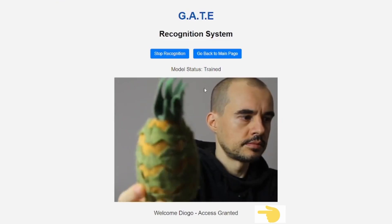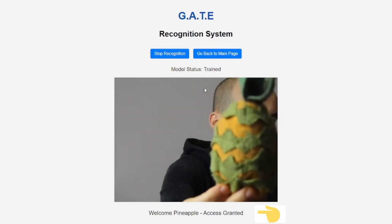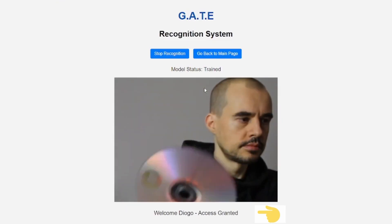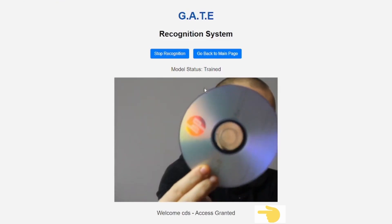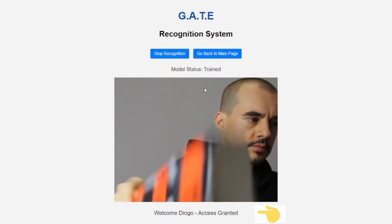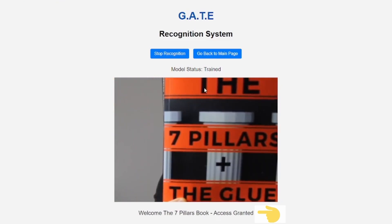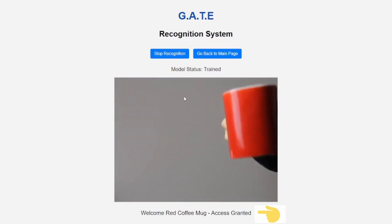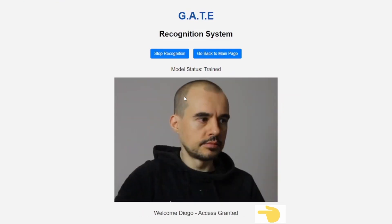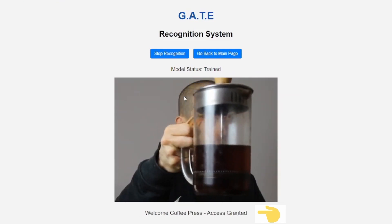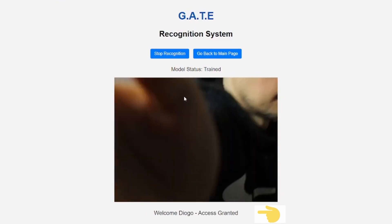ResNet-50 is good for image classification tasks. It uses a bunch of hidden layers and has a method of skipping irrelevant ones to produce a better model than standard CNNs.